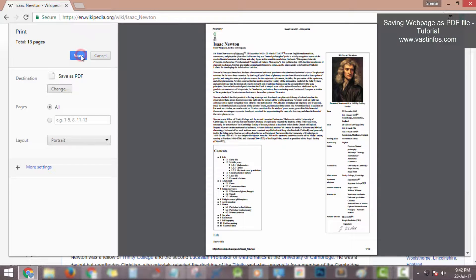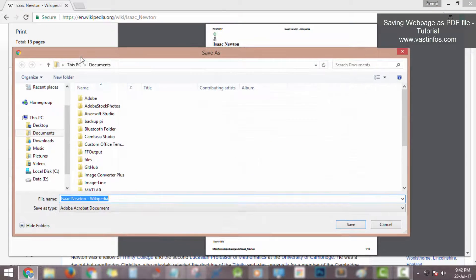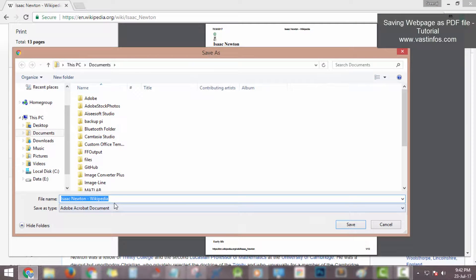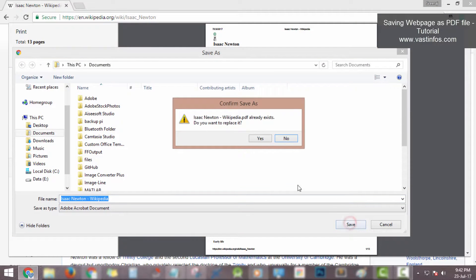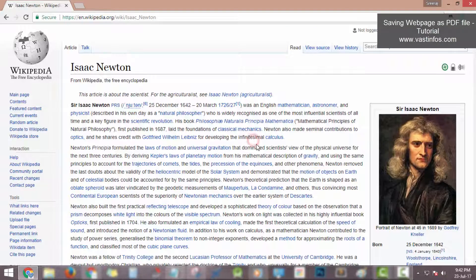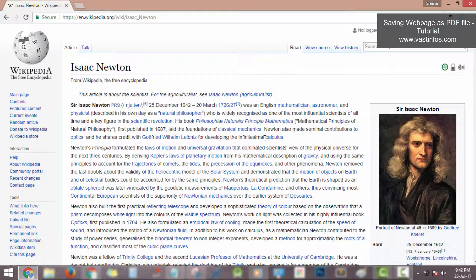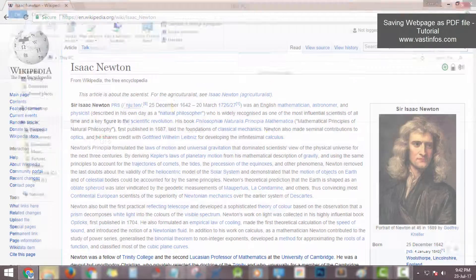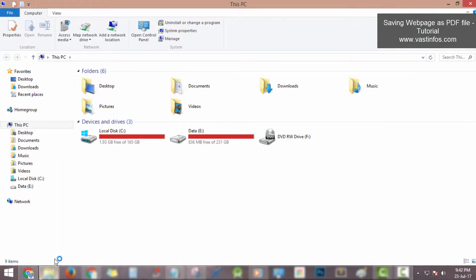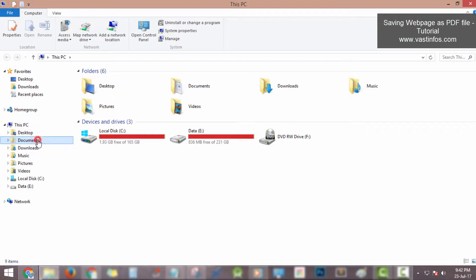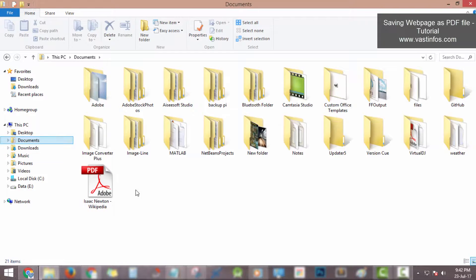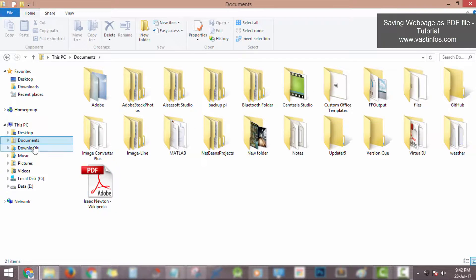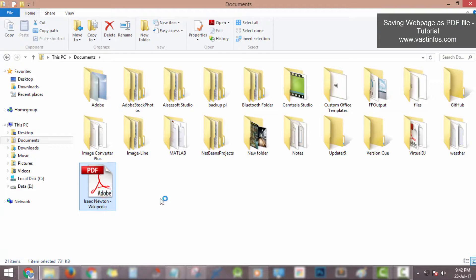Now the web page is successfully saved as PDF document file in documents folder. Opening the documents folder, here is Isaac Newton Wikipedia PDF file. Opening the file...